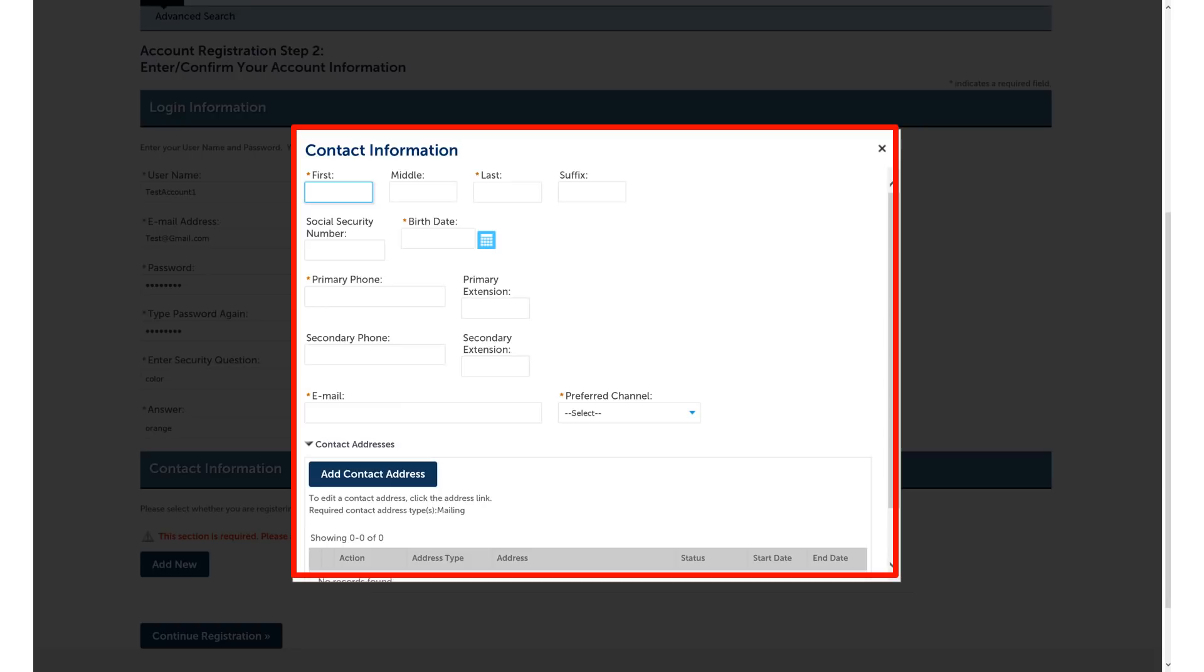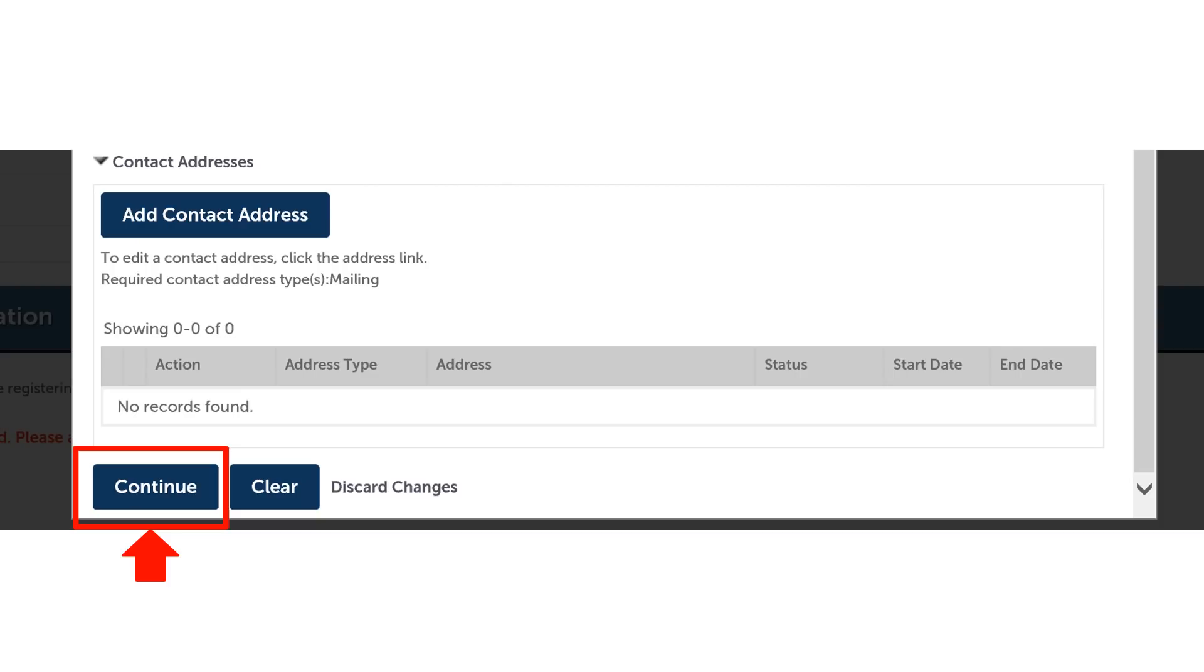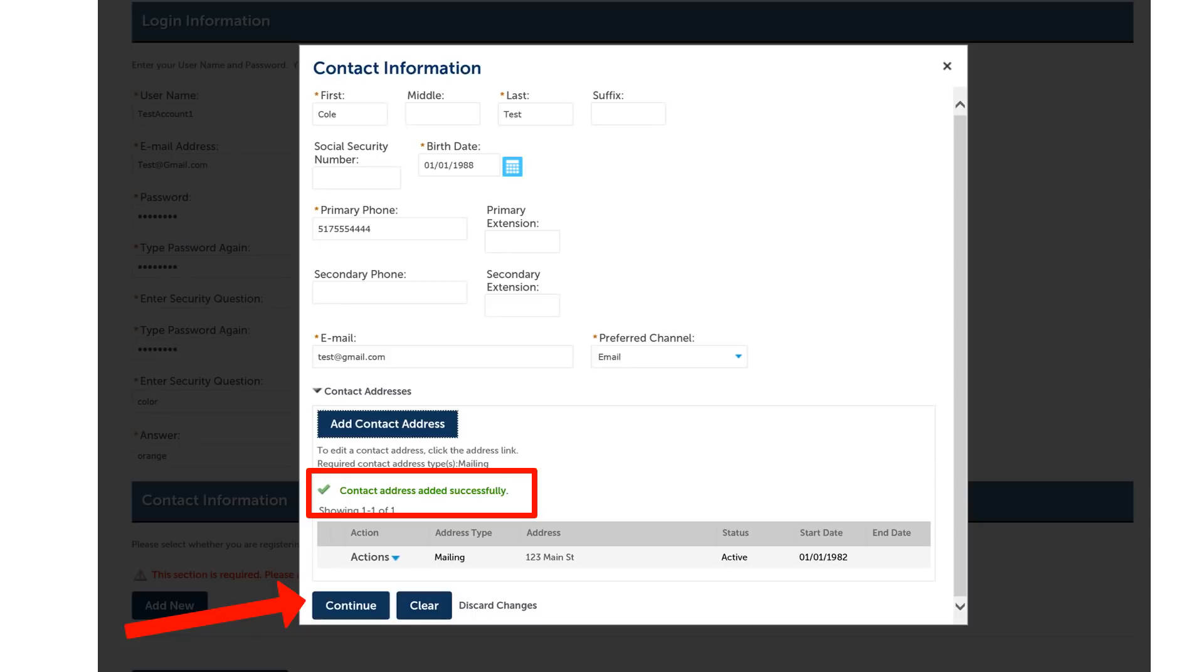Once you've entered the information, scroll down to the bottom of the pop-up box and hit continue at the bottom of the page. The next screen alerts you that you have added your address successfully.